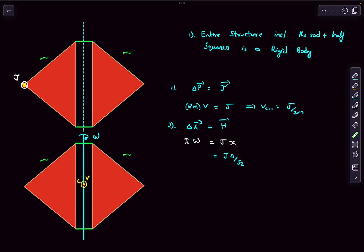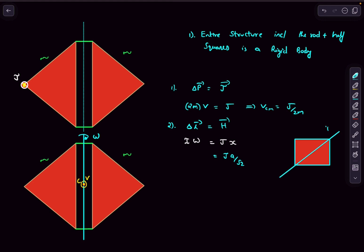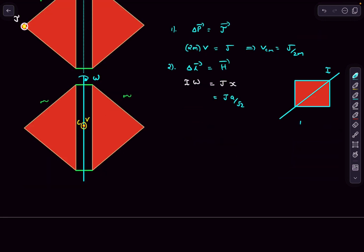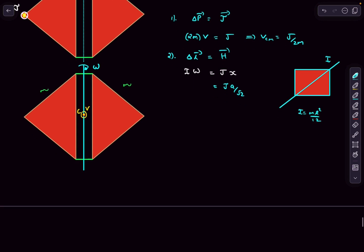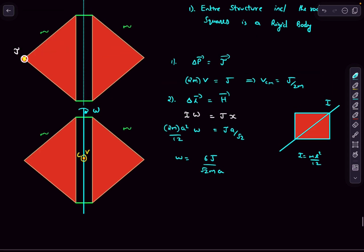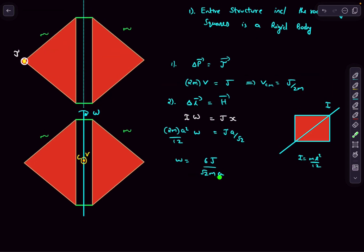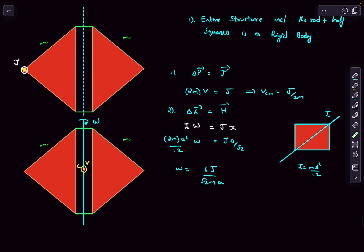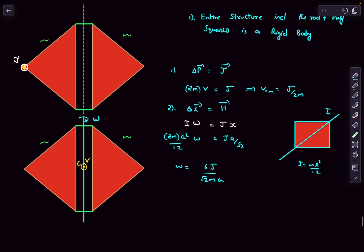The moment of inertia about this axis is the same as the moment of inertia about the diagonal of the square. For a square of total mass 2m, the moment of inertia is 2m·a²/12. Setting this equal to J·(a/√2) and solving, omega comes out to be 6J / (√2 · m · a).